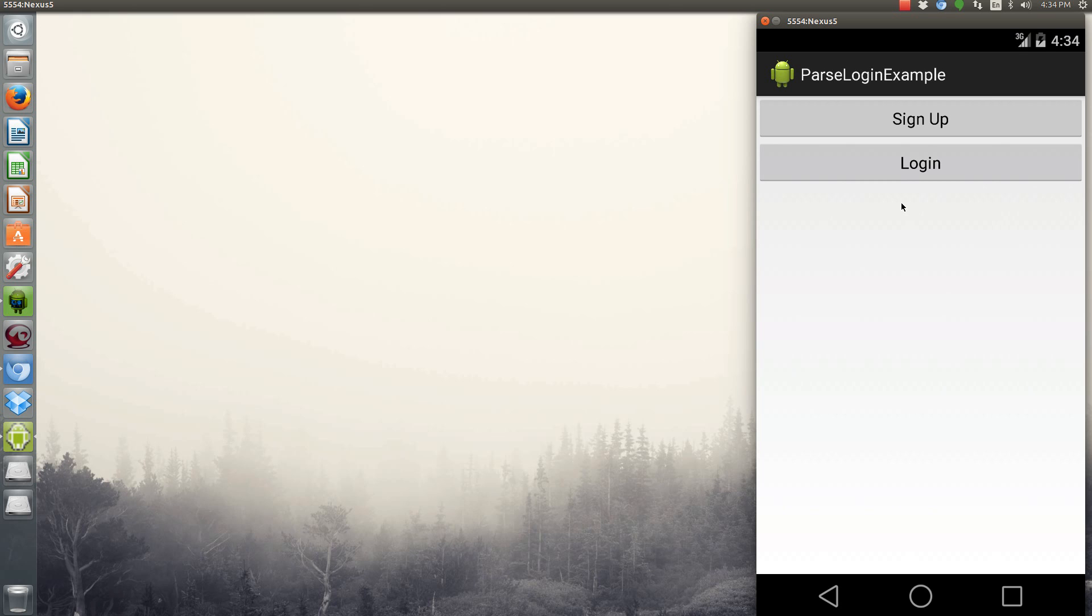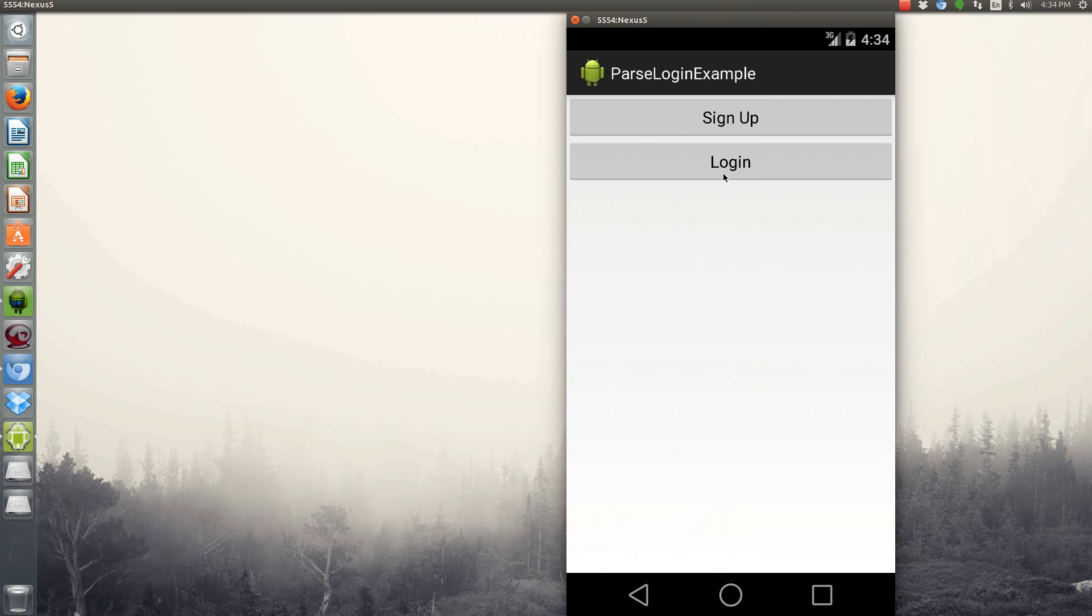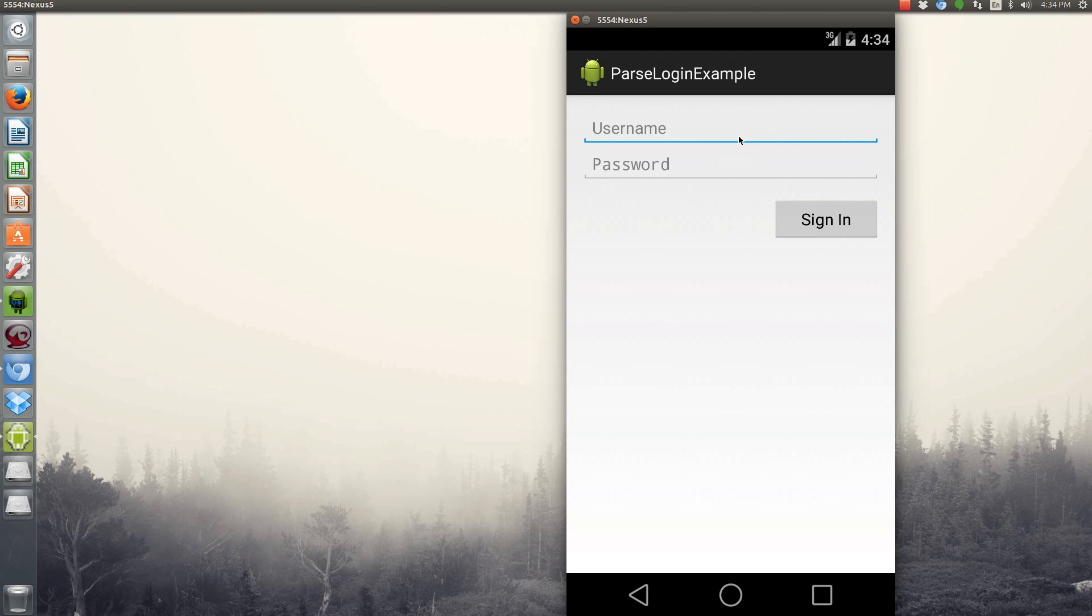So the general layout of this is going to be we're going to have the option to login or sign up. So click on the login, and it'll pull up the username and password.